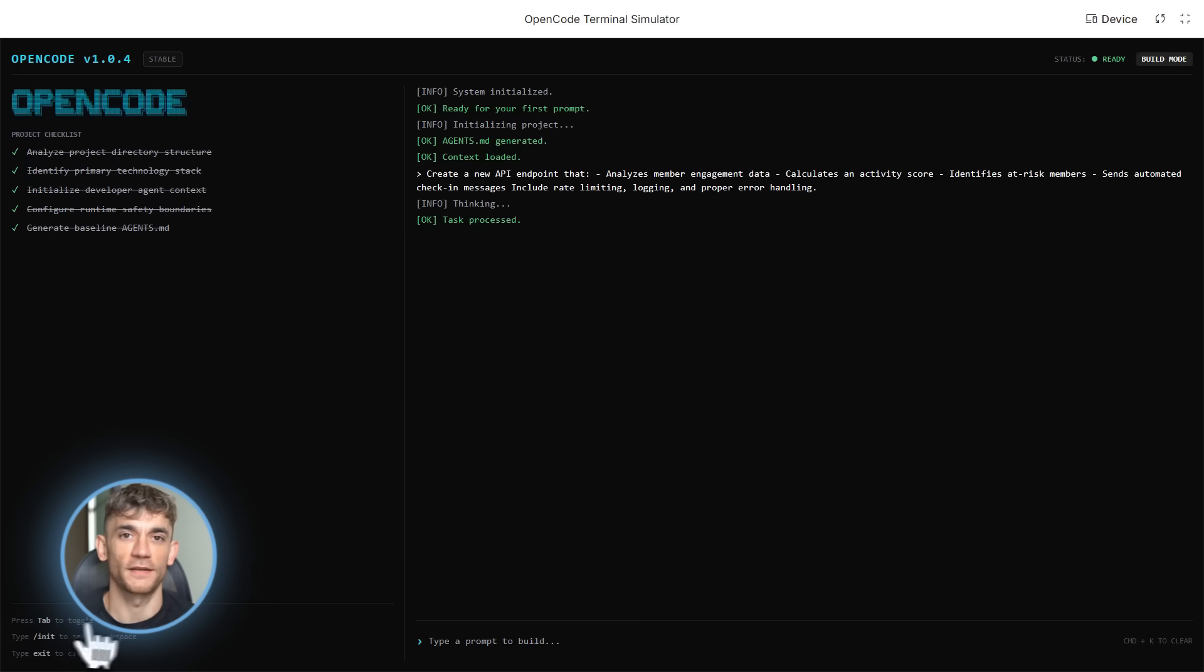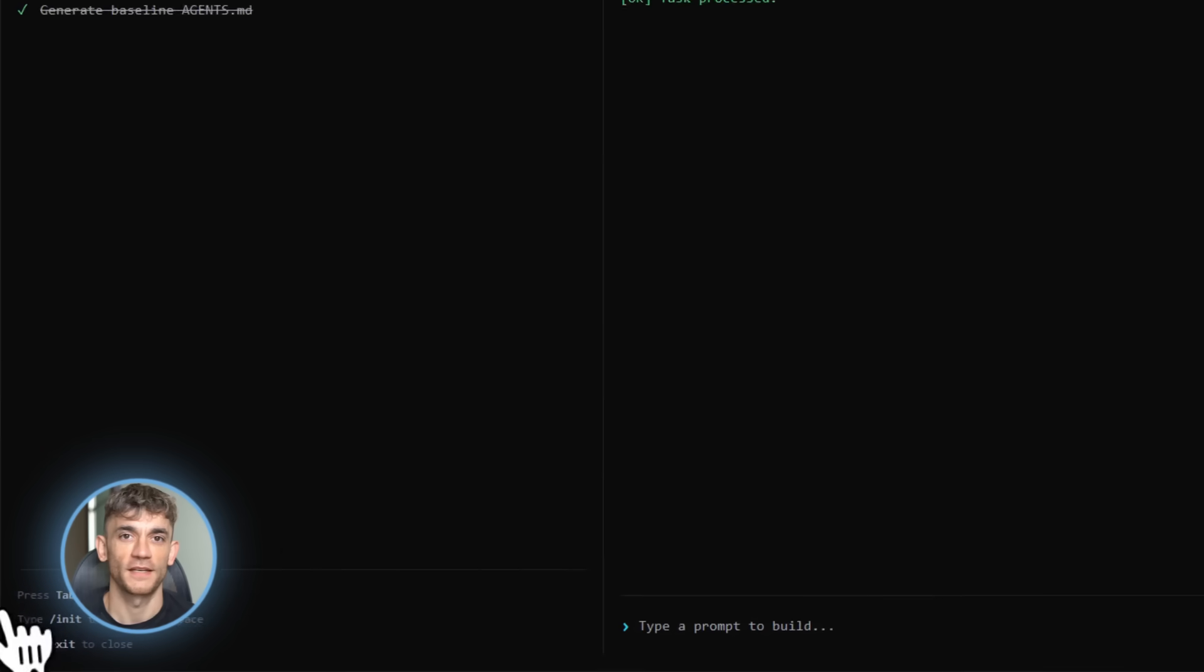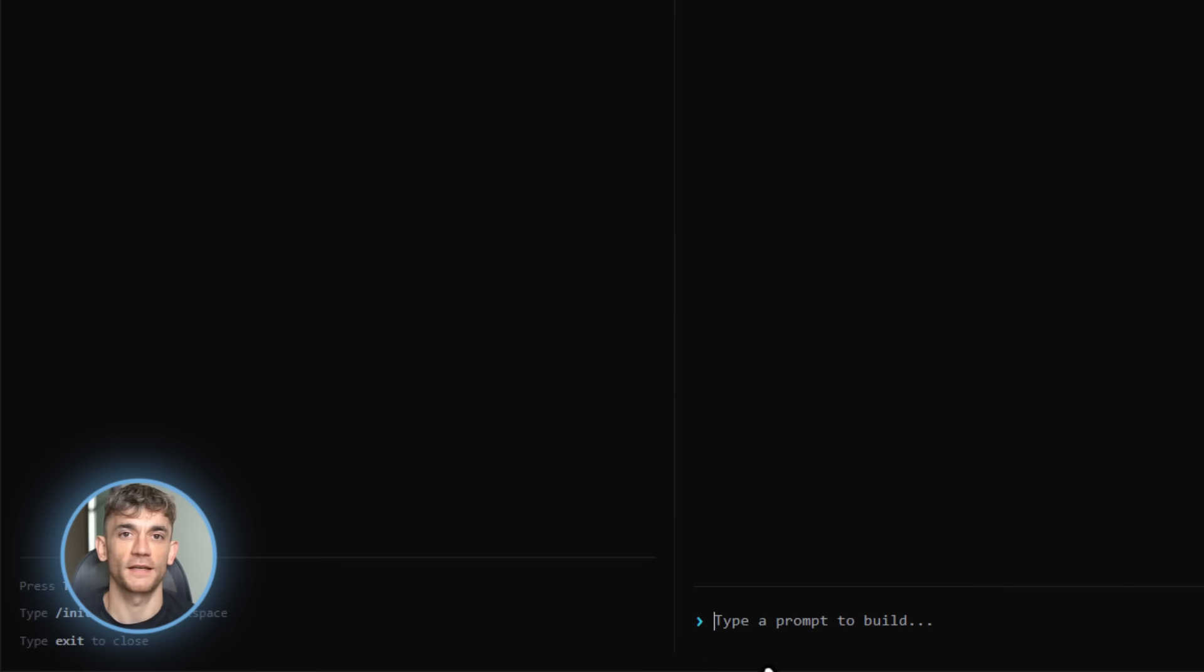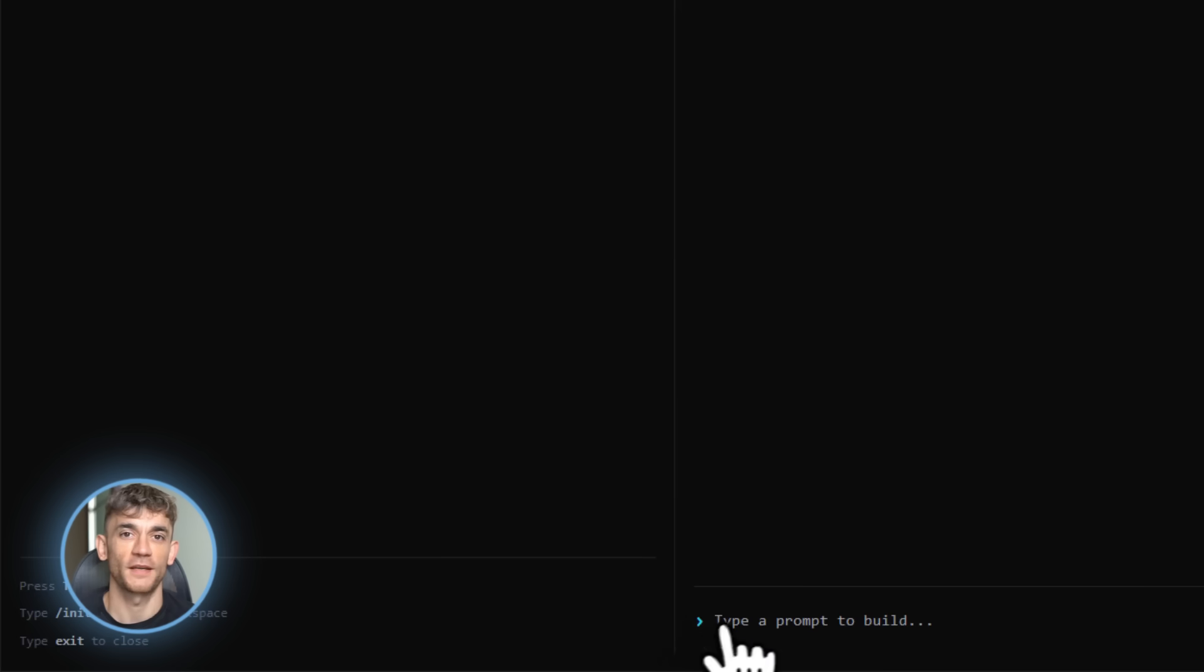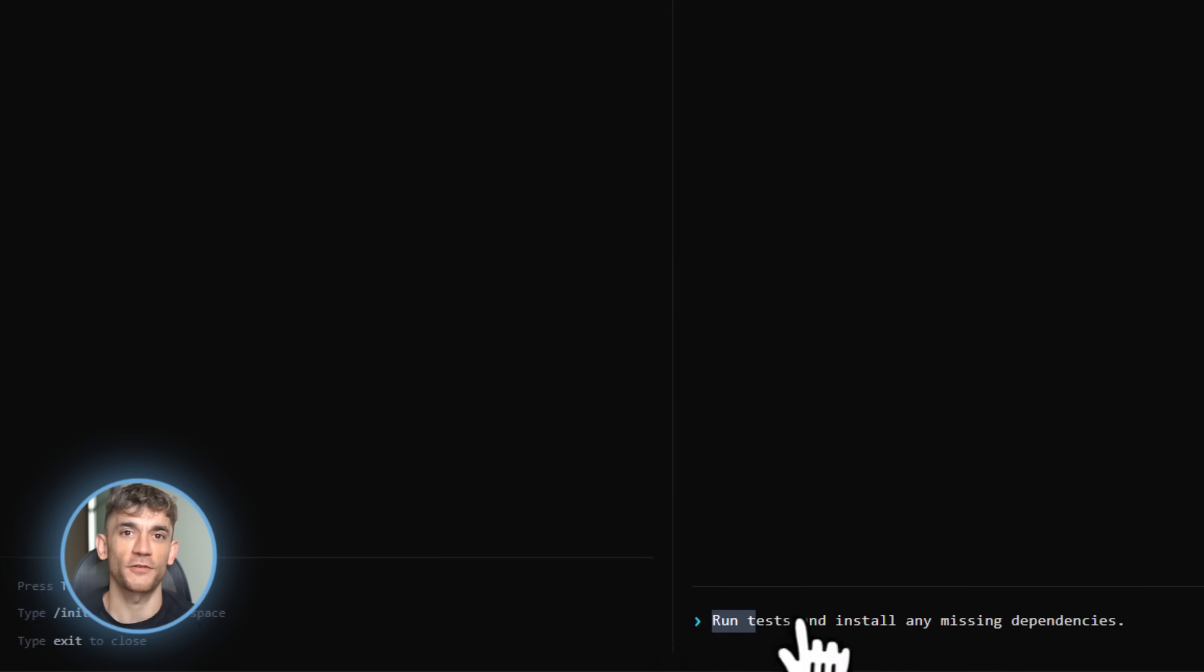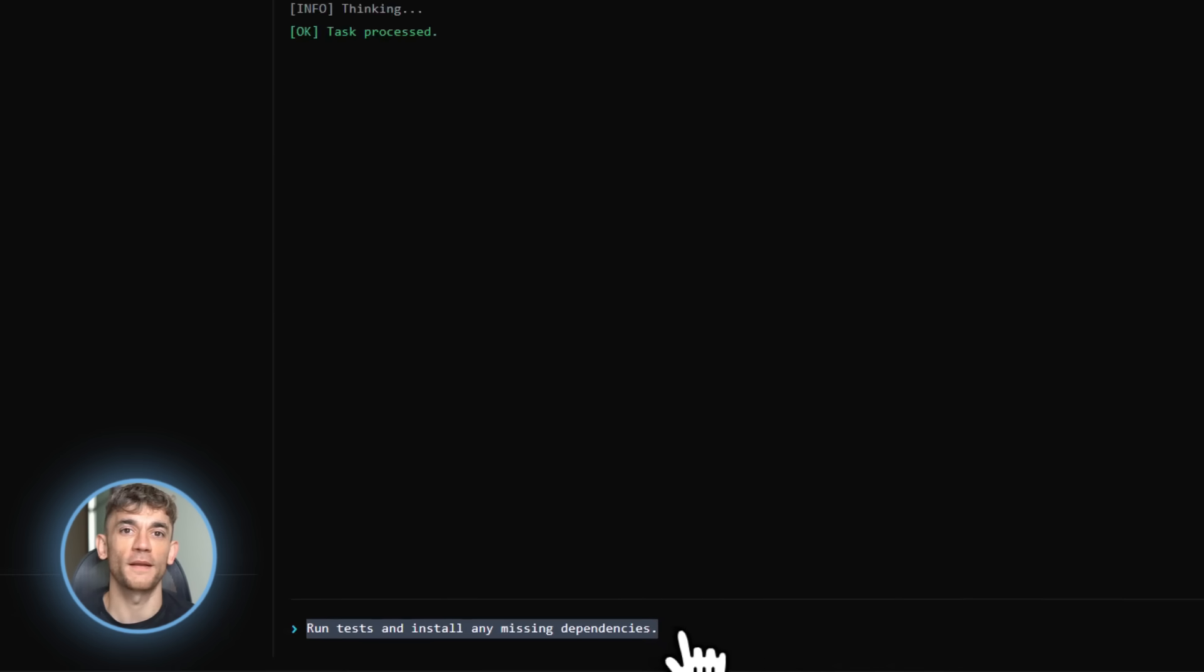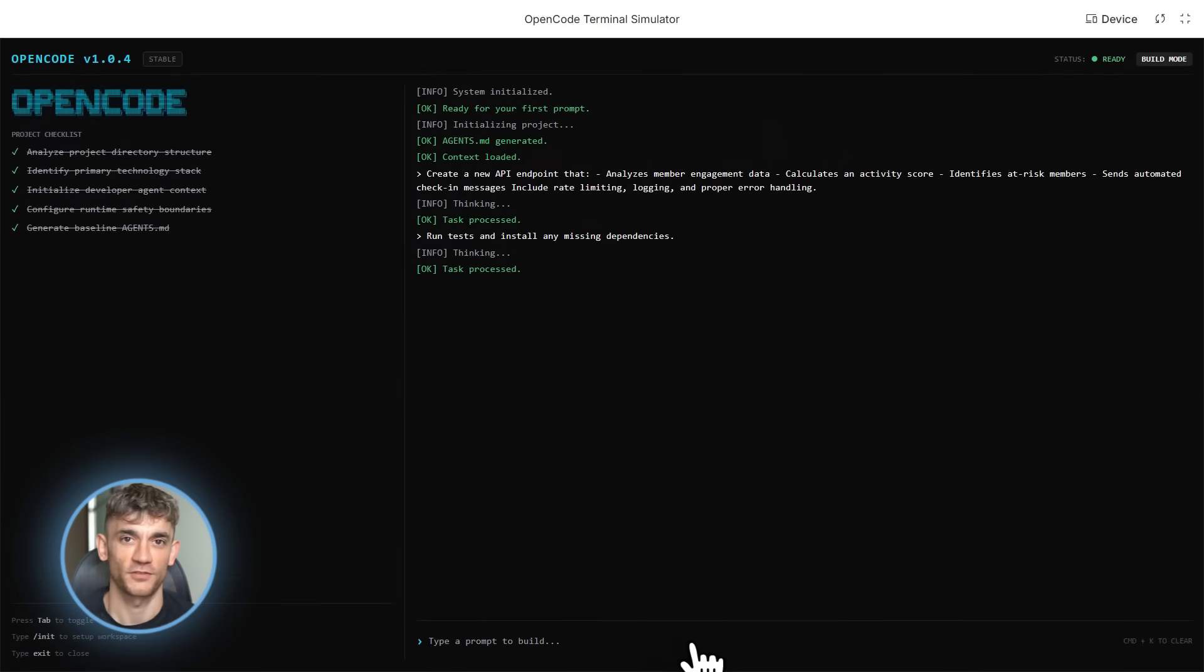OpenCode nailed it. It created the endpoint, wrote efficient database queries, added proper error handling, included rate limiting for the message API, even added logging for debugging. The code was production ready. And it took about three minutes, three minutes for something that would normally take a developer an hour or two. That's not just fast. That's transformative.